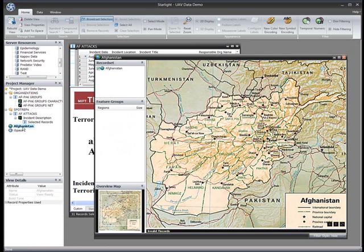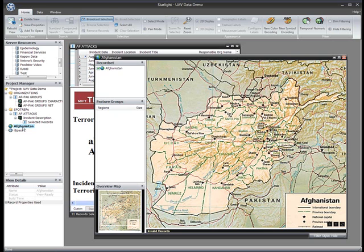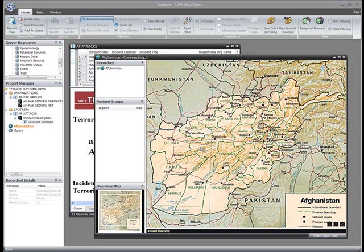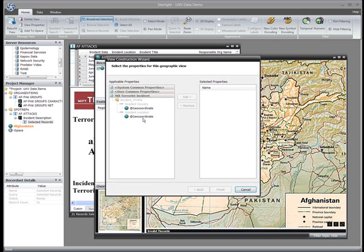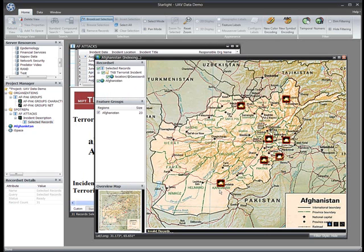Instead, I used Starlight's data preprocessing capabilities to automatically geocode the place names in advance. Now I can easily plot the locations of the incidents by simply dragging and dropping the collection into a map. I can now see that most of these attacks targeted airports near the Pakistan border.